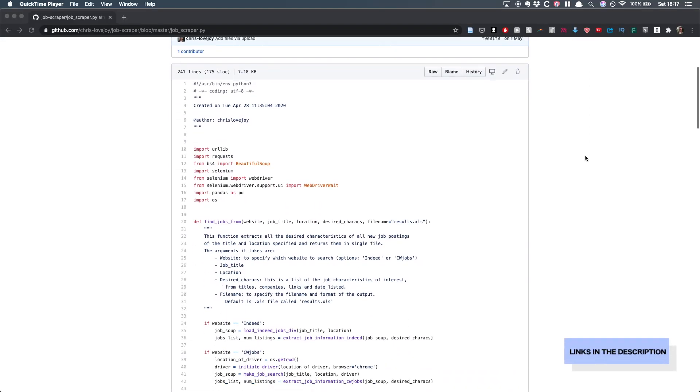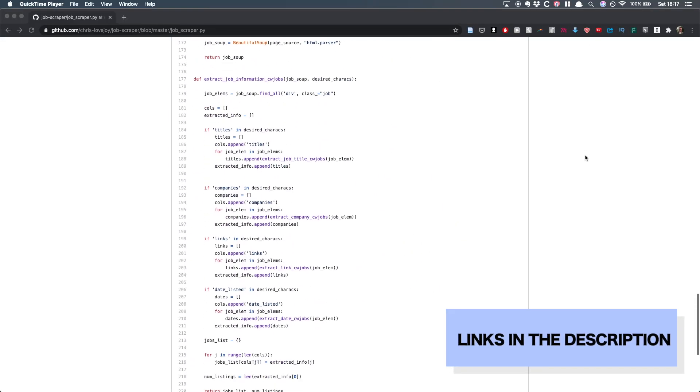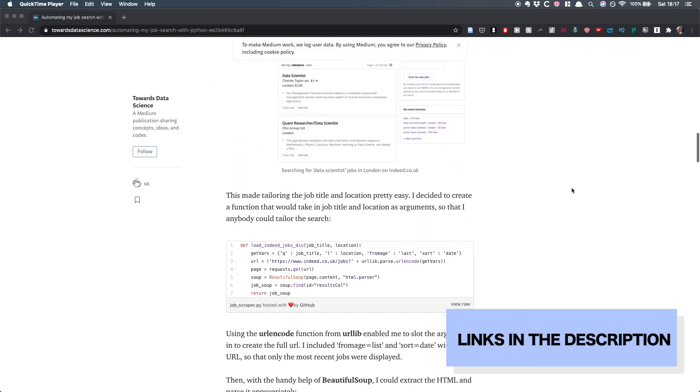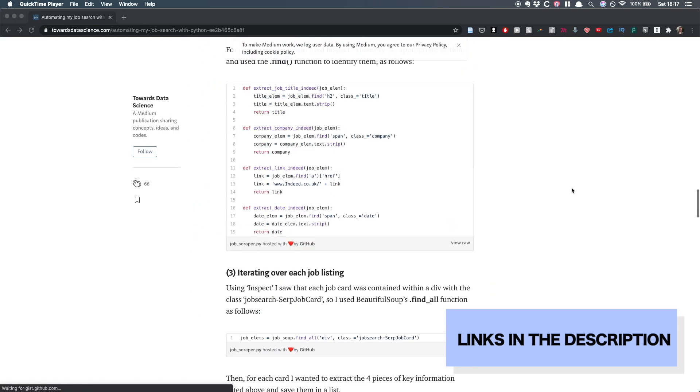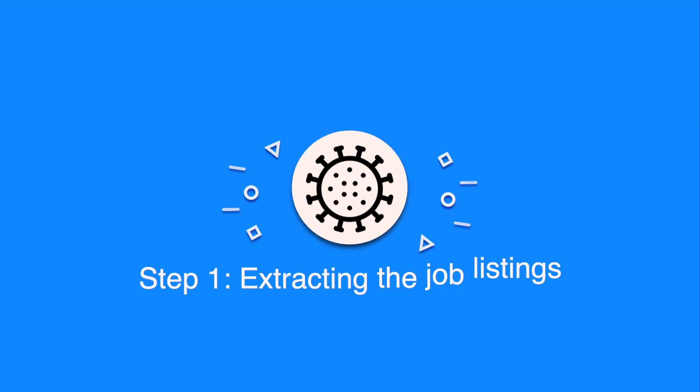I wrote some code that looked at different job websites, lifted off the potential jobs, and returned those into an Excel document. If you're interested in the code itself, I've shared that on my GitHub, and I've also shared a blog post where I go into more technical detail behind how I did this.